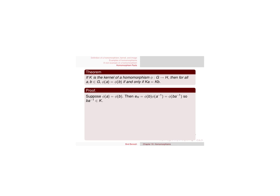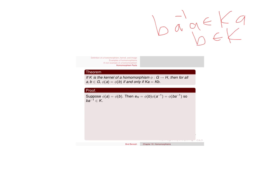It's in the kernel. So then I get b, a inverse belongs to the kernel. And essentially I can just multiply both sides by a. I'm just left with b belongs to k, a.